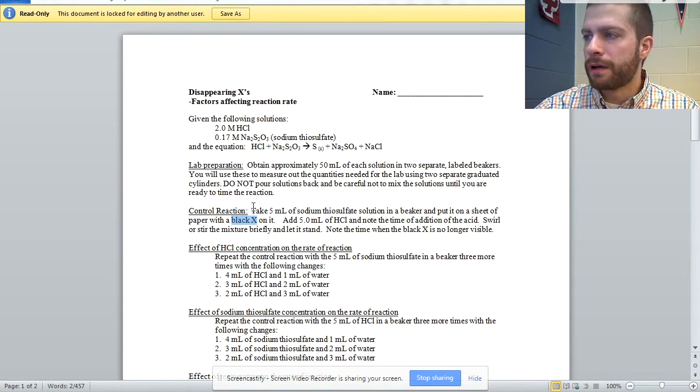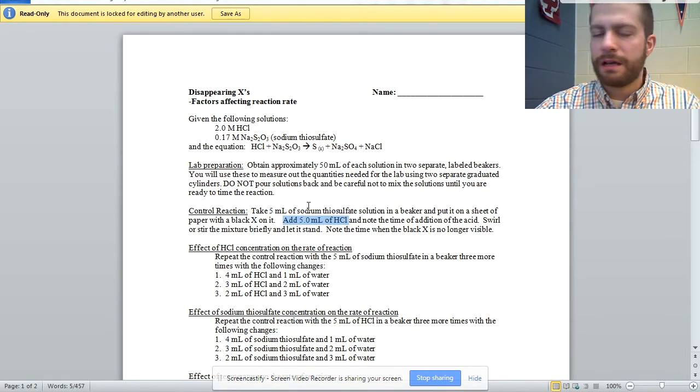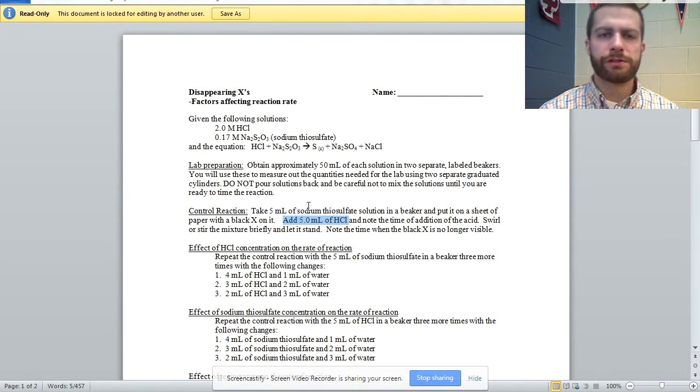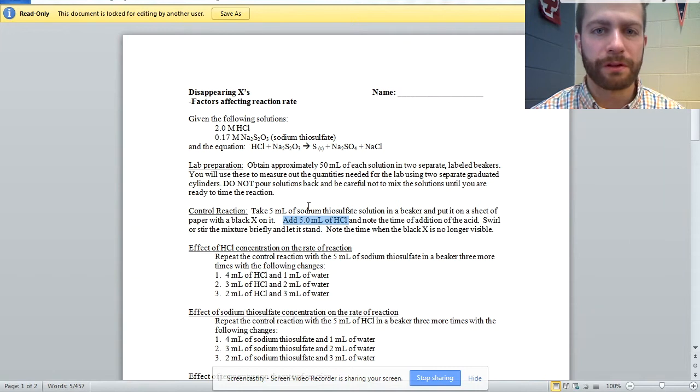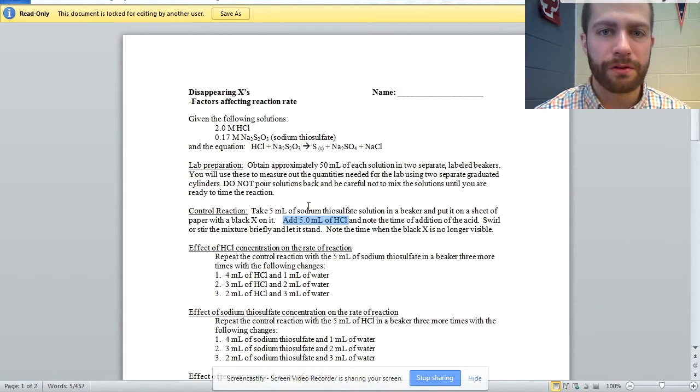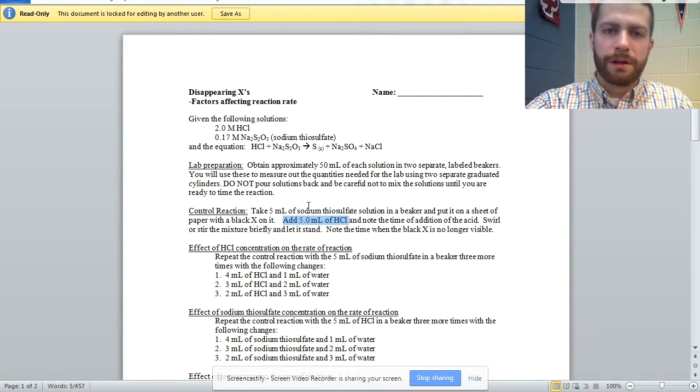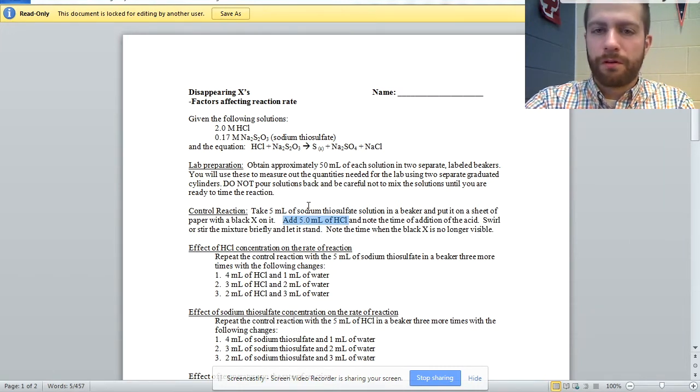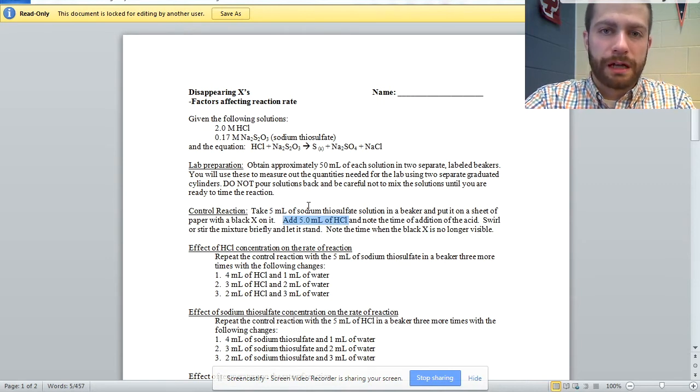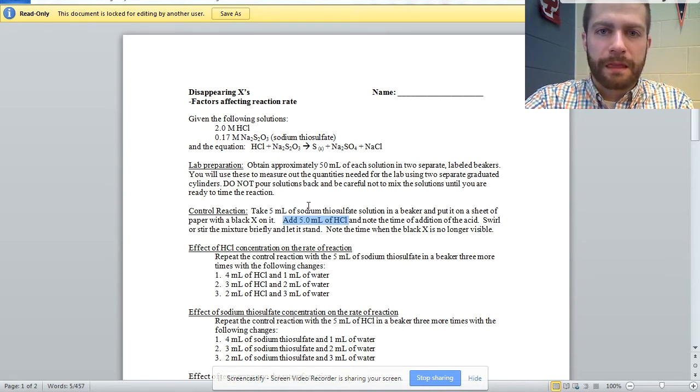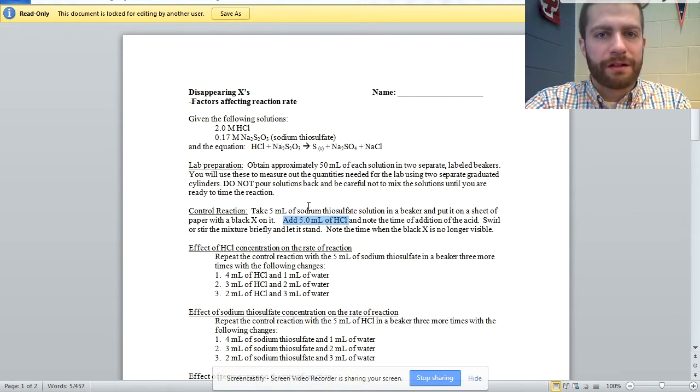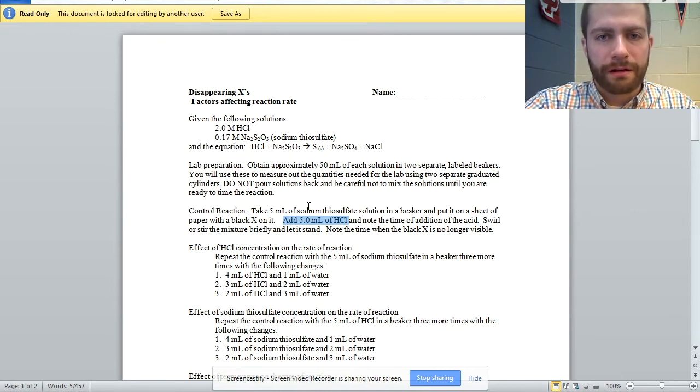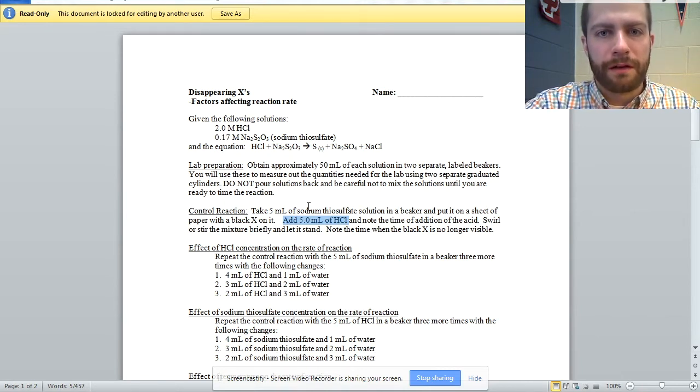Also, because we're only dealing with five milliliters of thiosulfate solution and five milliliters of HCl, I had some students who tried using a 250 milliliter beaker to do this in. And unfortunately, the beaker being so round and having a large surface area, it's easy to see through it and to see the X. And that took a very long time to obscure that view.